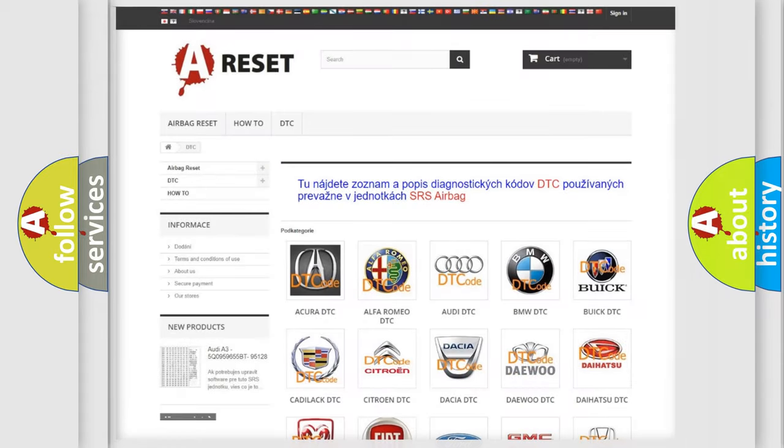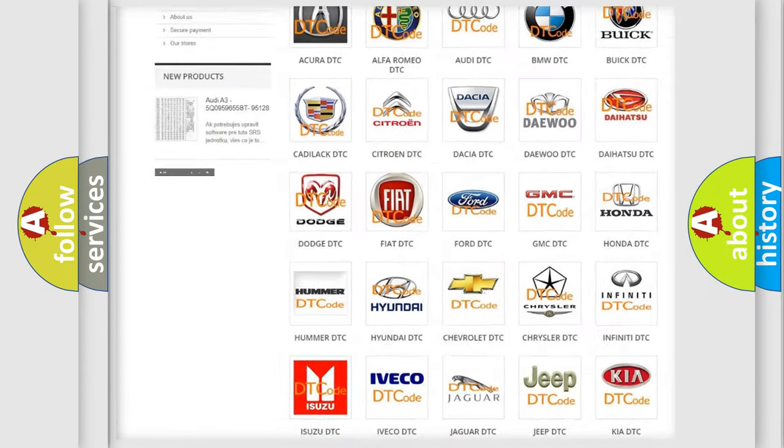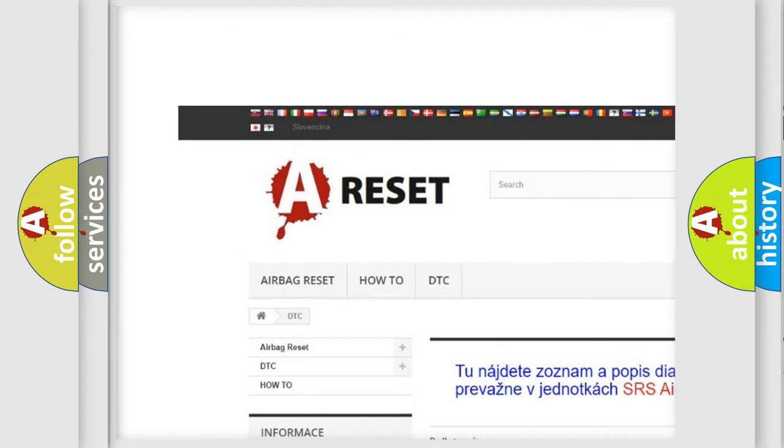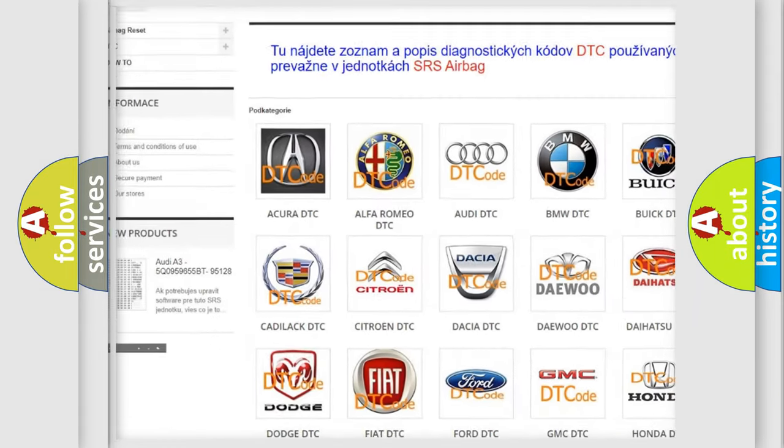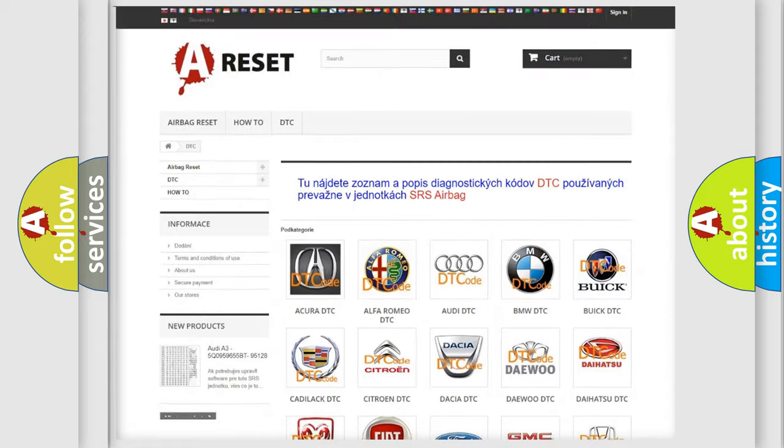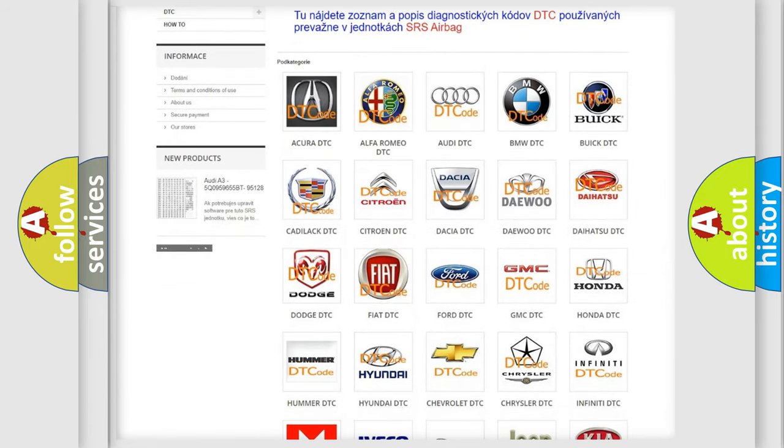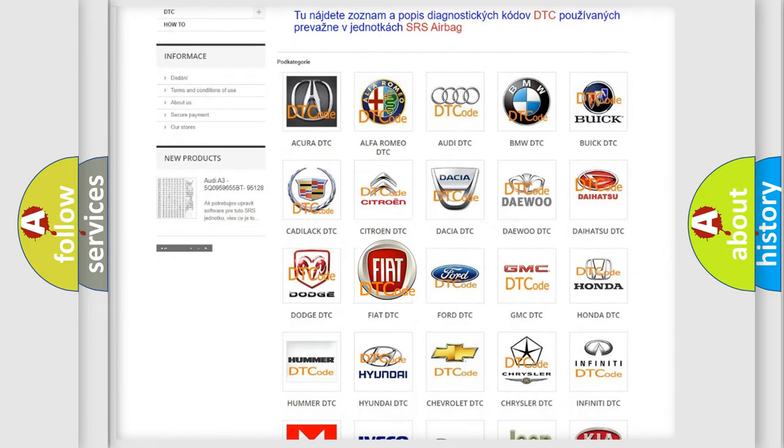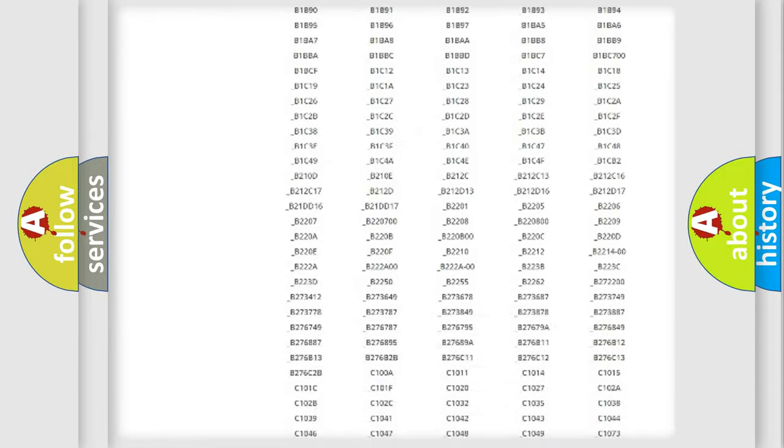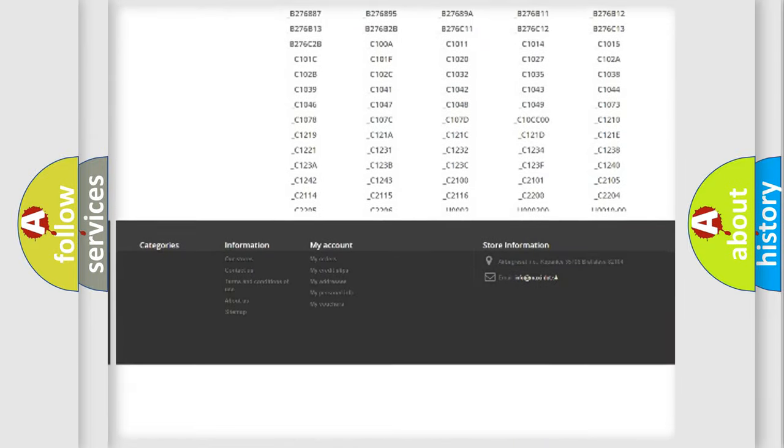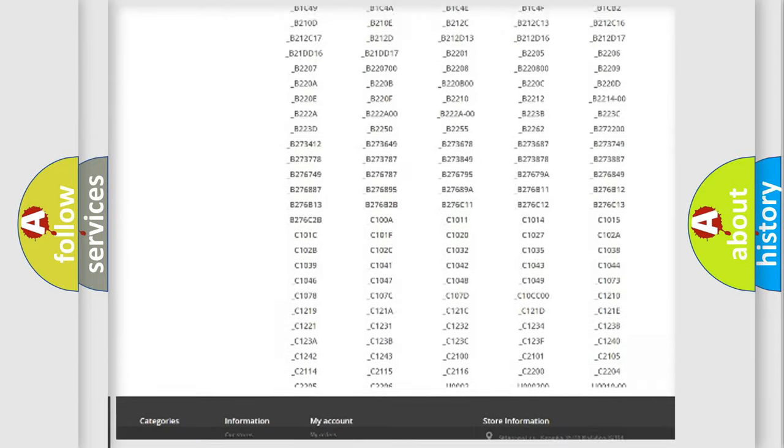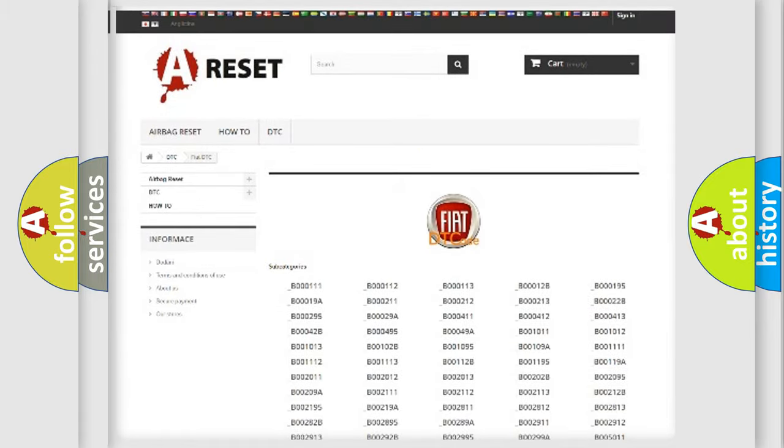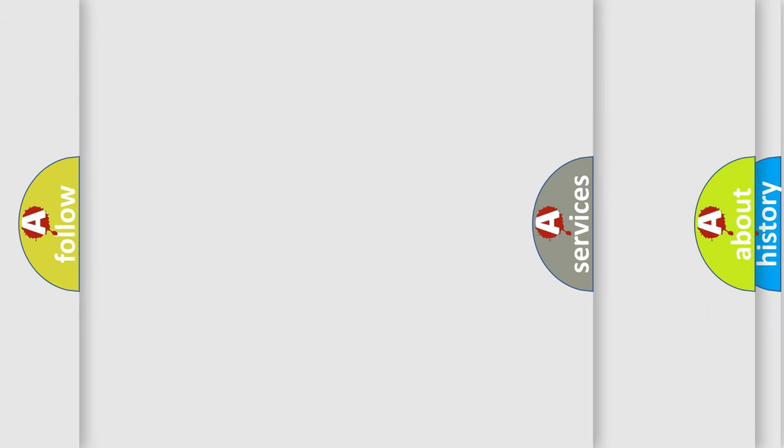Our website airbagreset.sk produces useful videos for you. You do not have to go through the OBD2 protocol anymore to know how to troubleshoot any car breakdown. You will find all the diagnostic codes that can be diagnosed in Fiat vehicles. Also many other useful things.